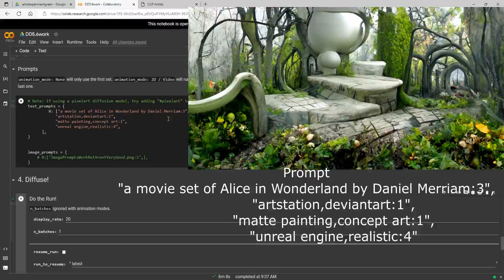This is how I use prompt weights — it's a really great tool to be knowledgeable about with Disco Diffusion so you can really fine-tune all the elements in your image. Thank you for watching, and I'll be back soon with more videos and more quick studies.